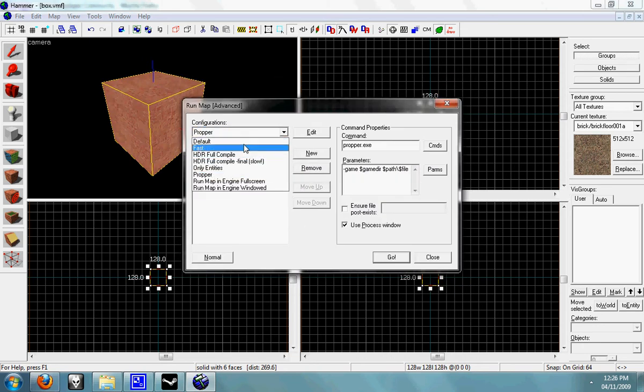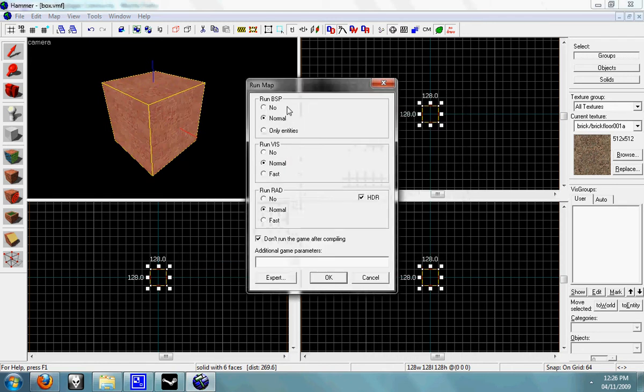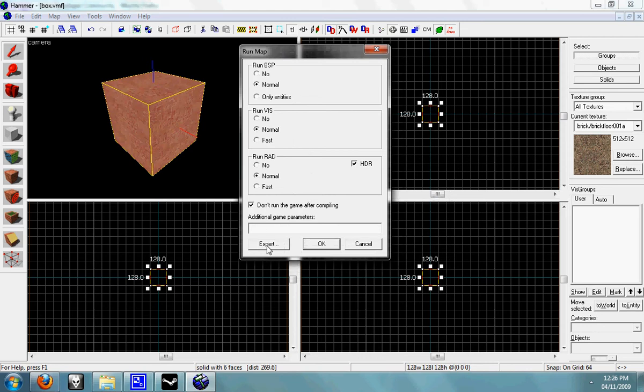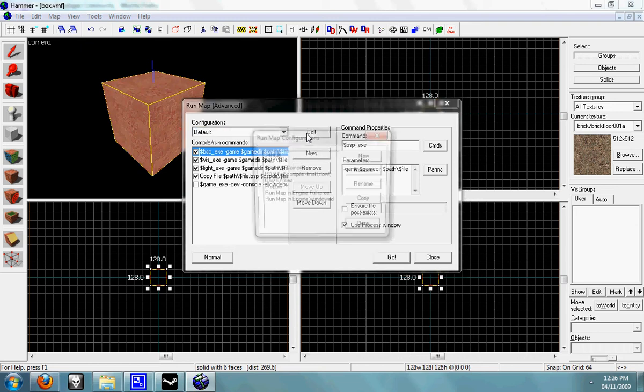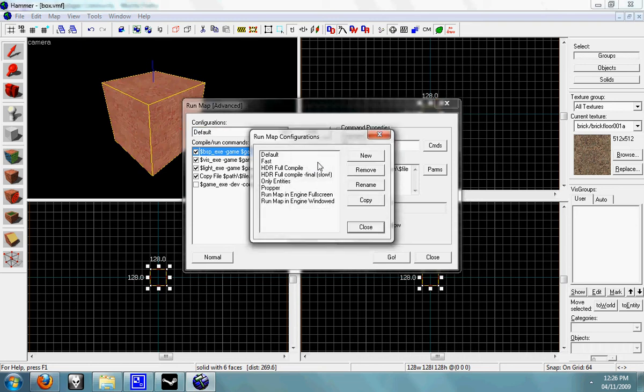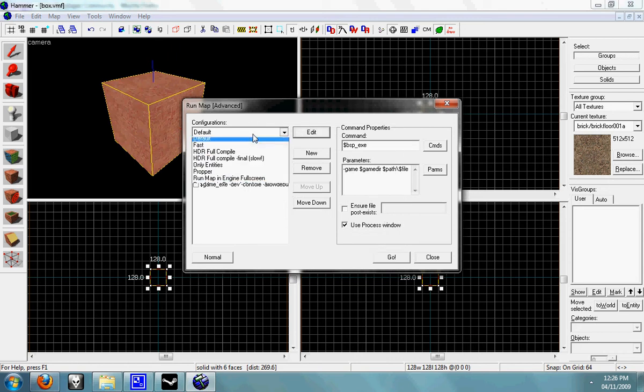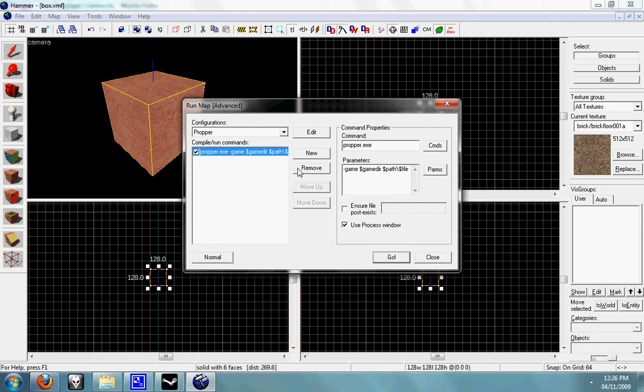Now in your, if you've got a window like this, just click on expert and you'll need to edit these configurations and add a new one called ProPer. Once you've got that open, you need to add proper.exe in the command box and in the parameters you need to add /game $gamedir $path $file. I'll put that in the description so you can copy and paste it, and you make sure that box is ticked.